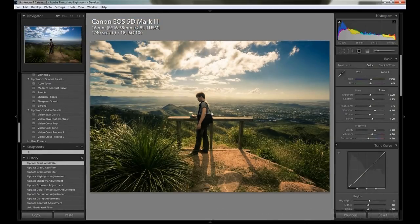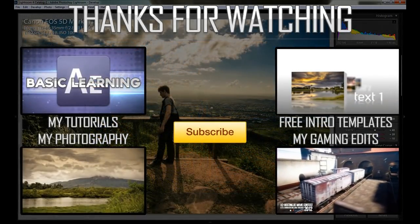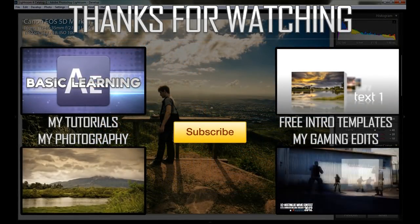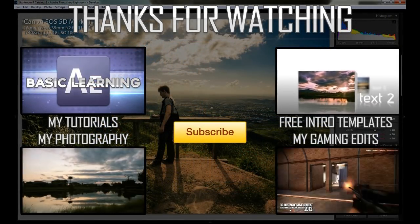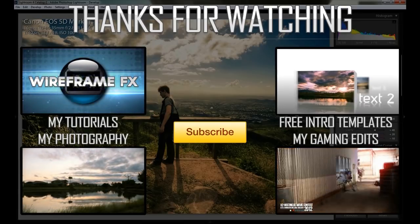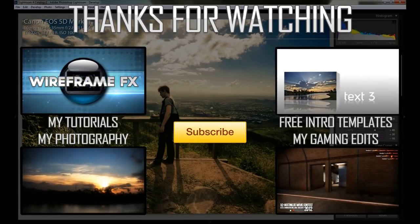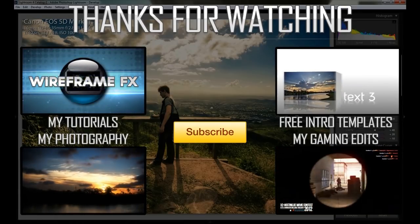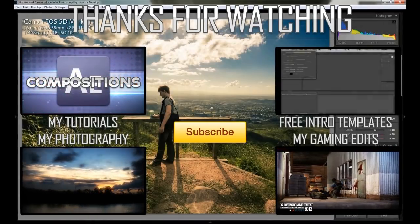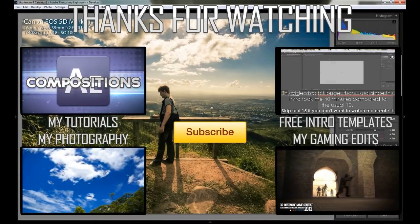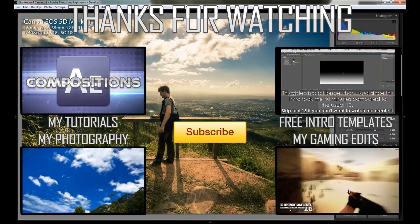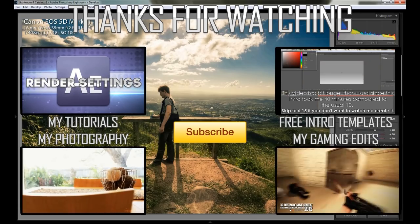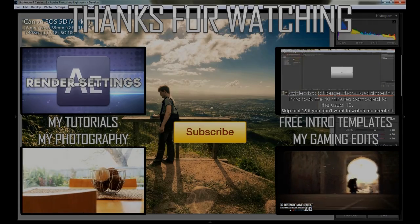That's pretty much it. I hope this helped and answered anything you were looking for. If you have any questions, feel free to leave them down below, or if you have any tutorial suggestions, leave them down below as well. You can check out the rest of my photography at my DeviantArt page, which the link is in the description. Thanks for watching, and I'll see you in the next video.